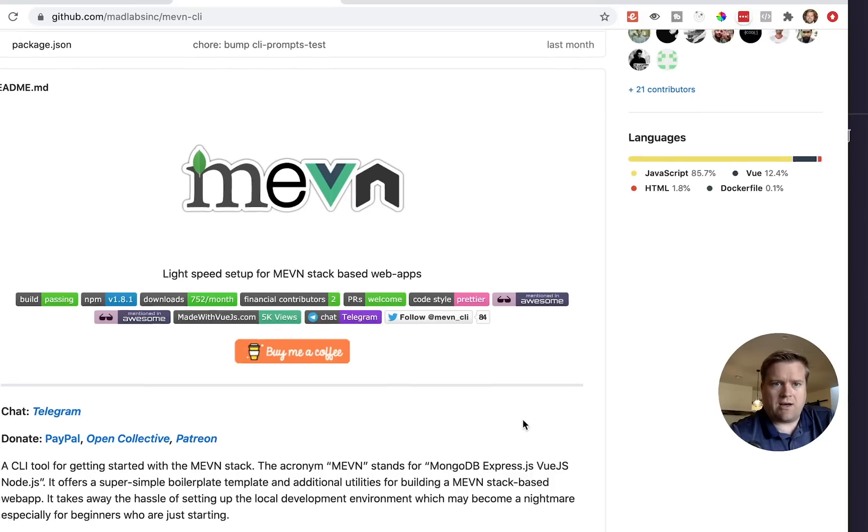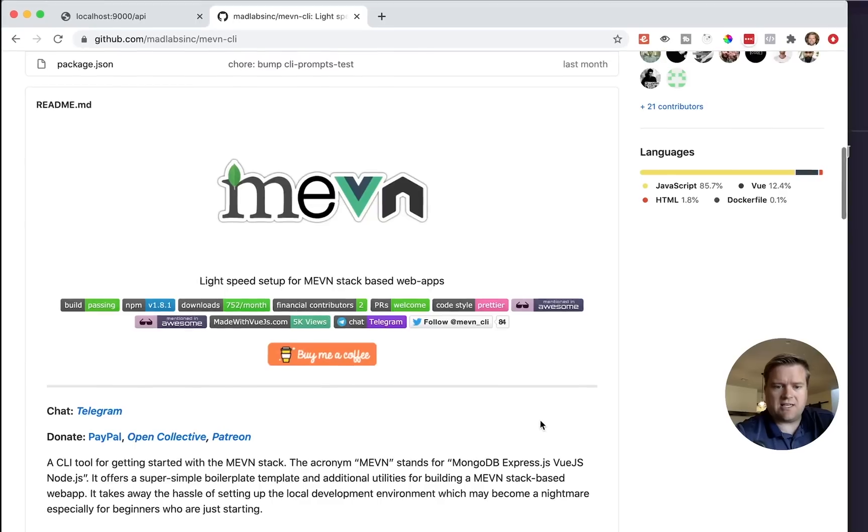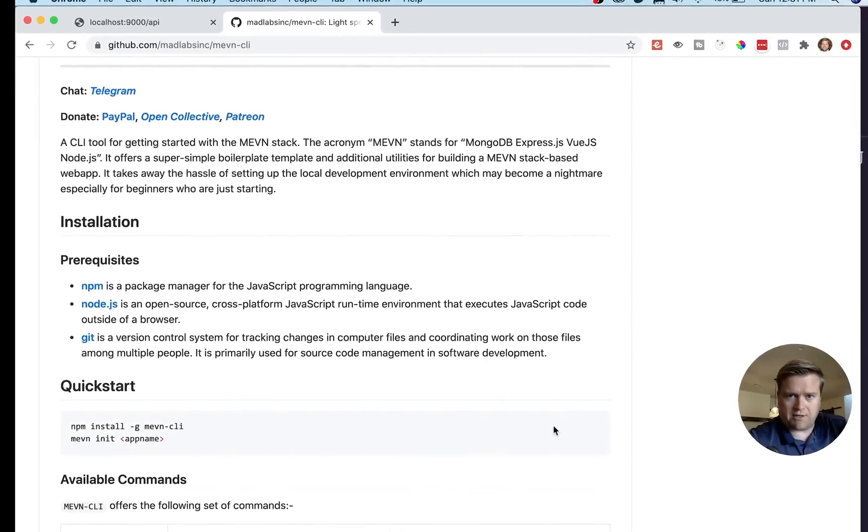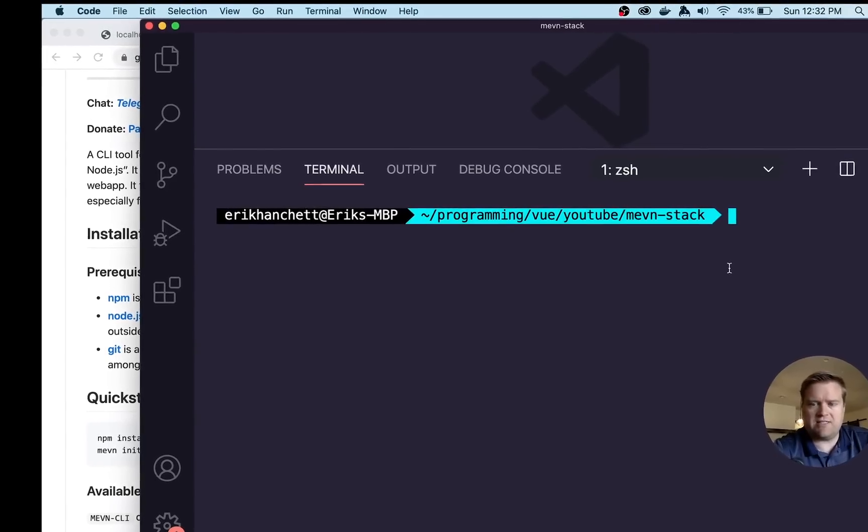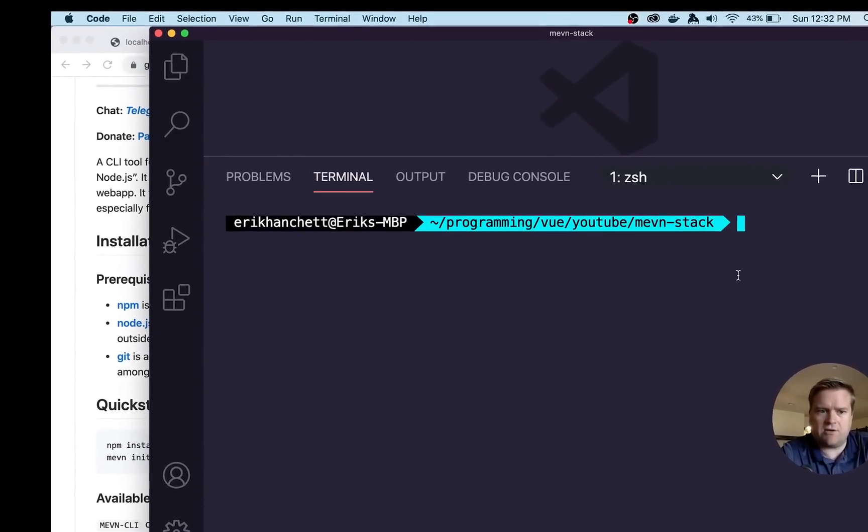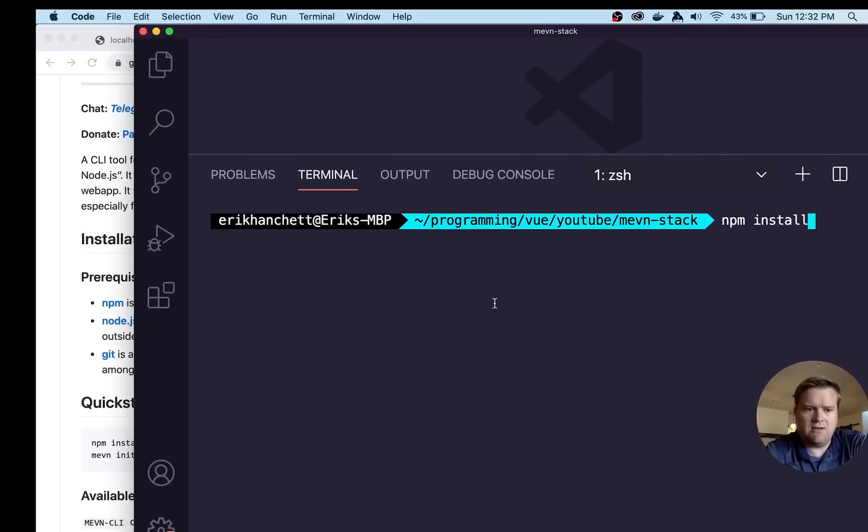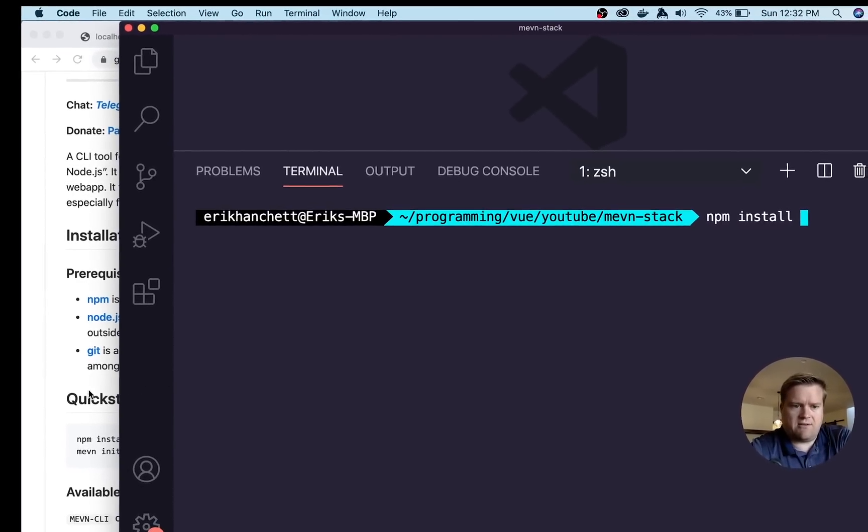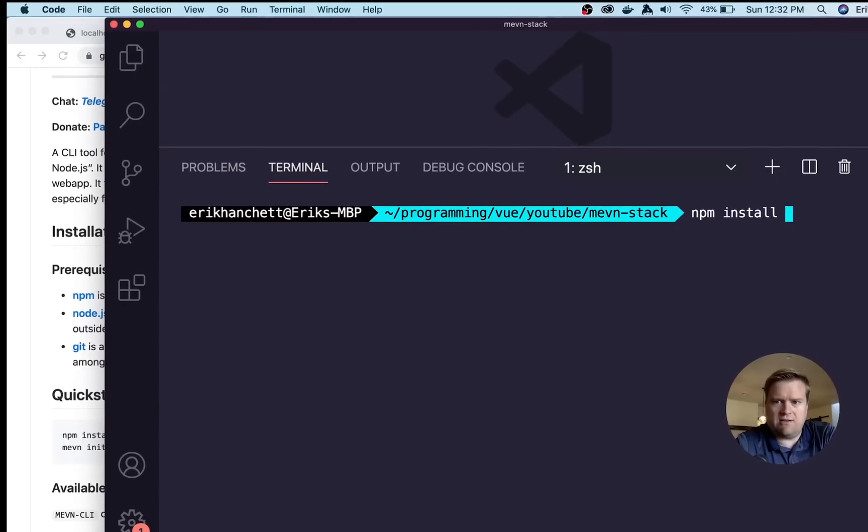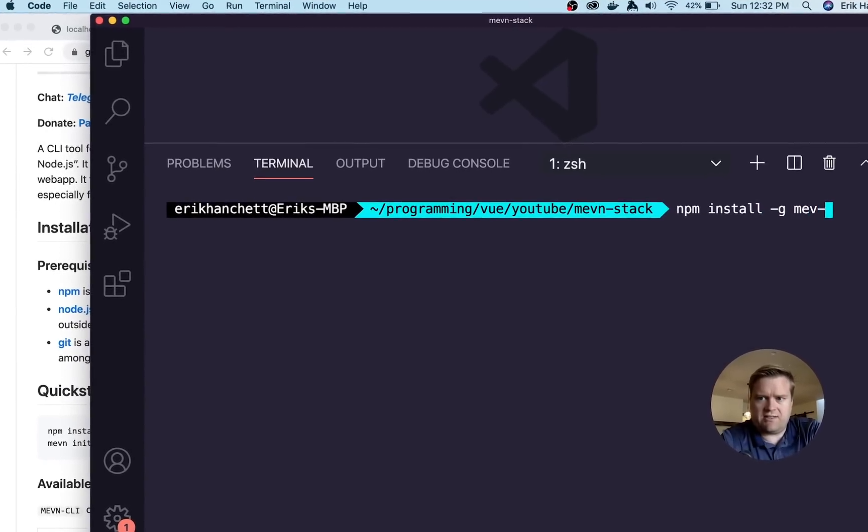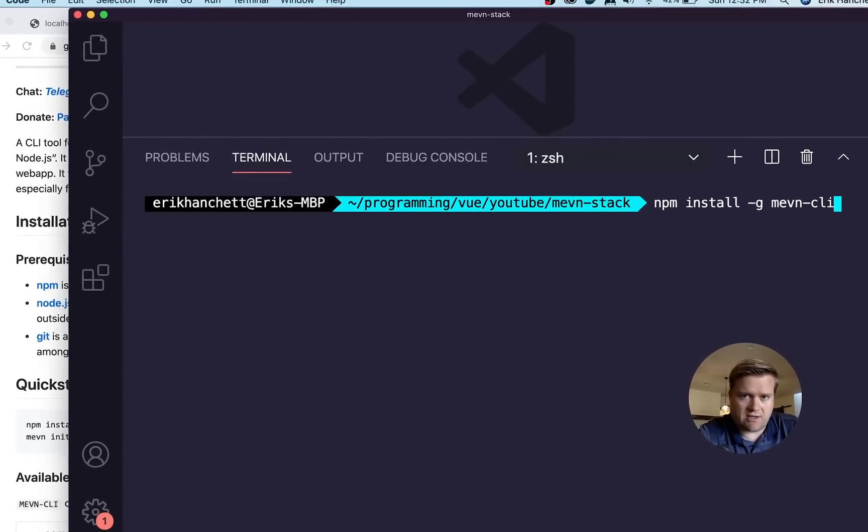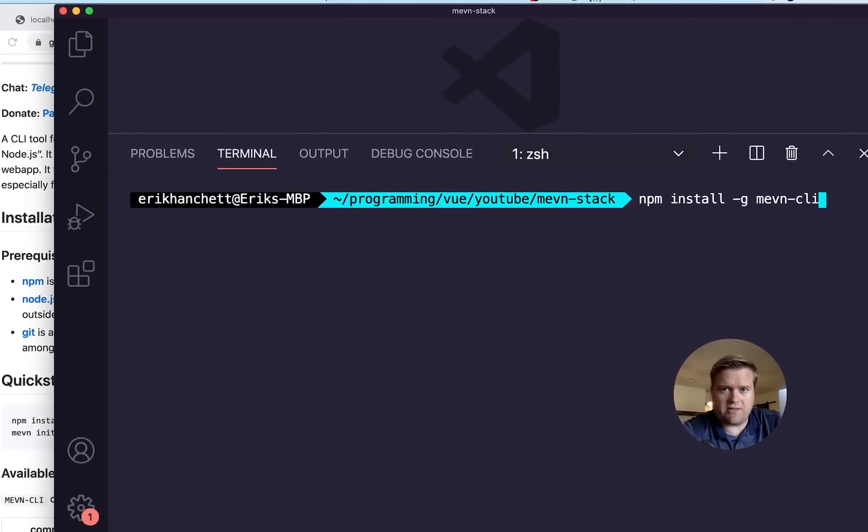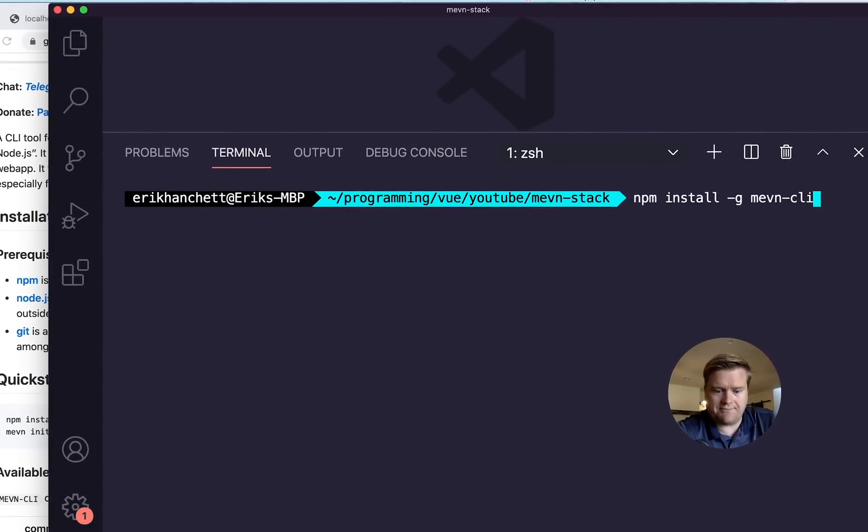You can install the CLI tool pretty easily. I'll put a link in the description to this by just doing an npm install -g MEVN CLI. So I have VS Code open here. If I do npm install MEVN -g MEVN CLI and hit enter, it'll go ahead and install for me. I already did this before this video started, so I'm not going to do it again.